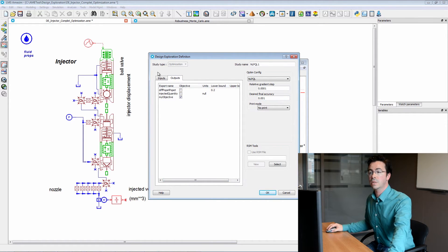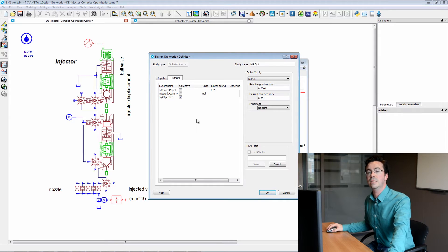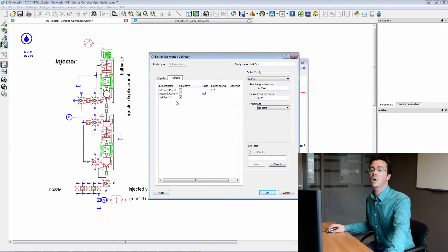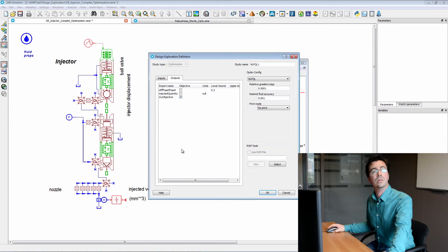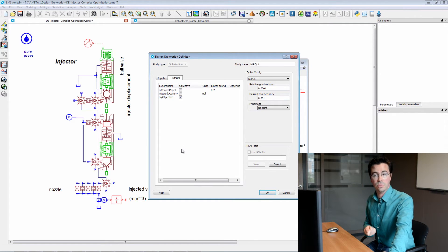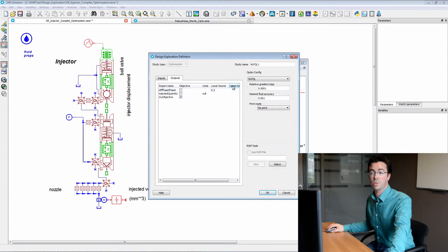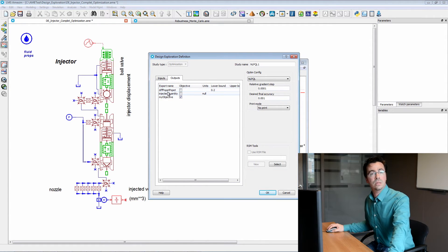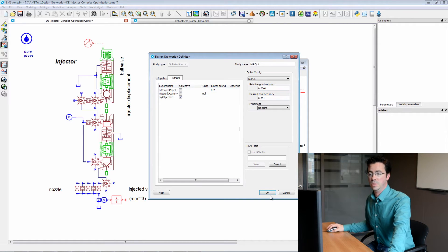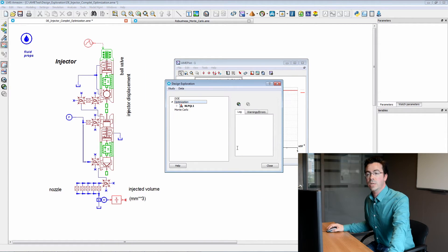On the second tab, we can see the objective functions. When we tick it, we mean that we want to minimize the difference with the target value that we have. Here, we see that we have also specified a lower bound for the difference between those two diameters.